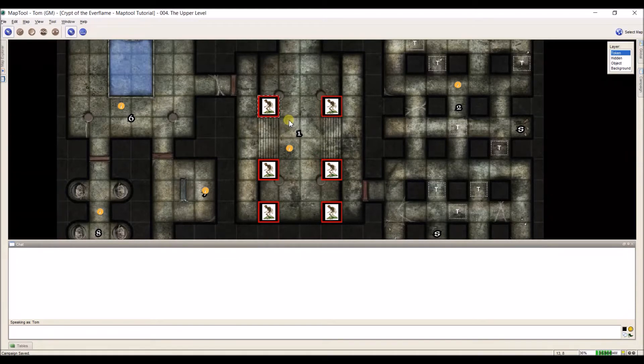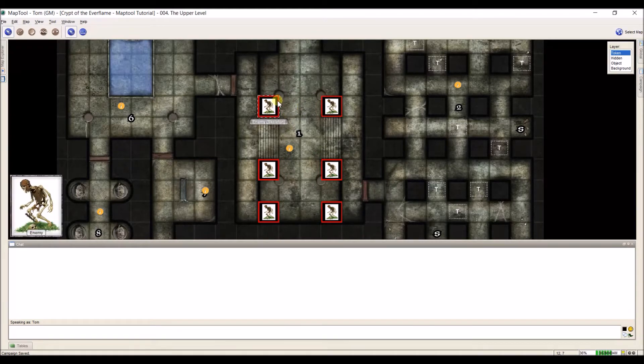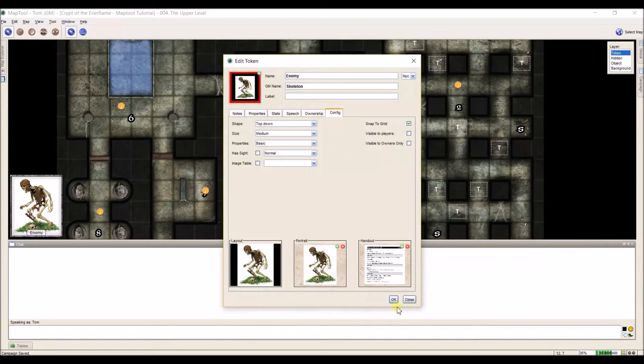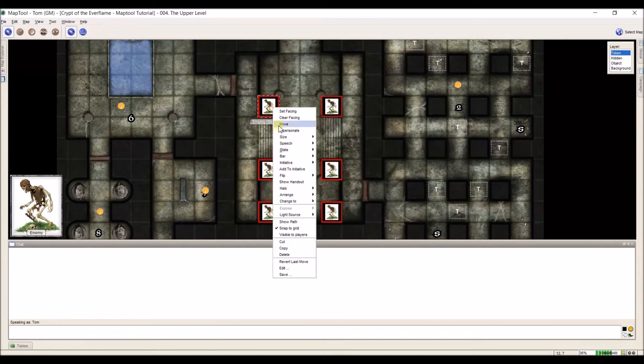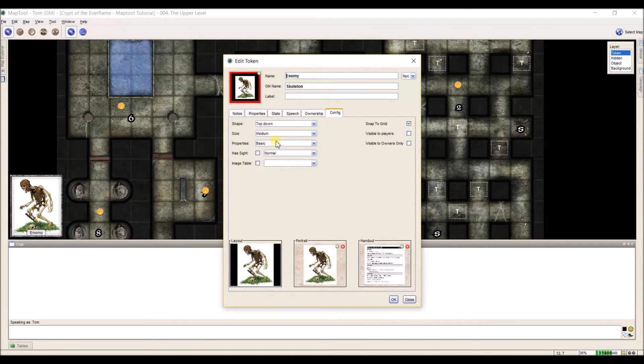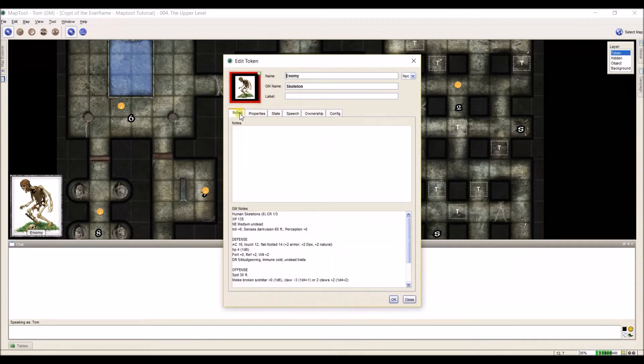When we actually get into the token, we can open it up by just double-clicking on it. Or we can also get in there by right-clicking and going down to Edit. There's a few things that we're going to go through on this one, and we're going to go through the tabs up at the top.